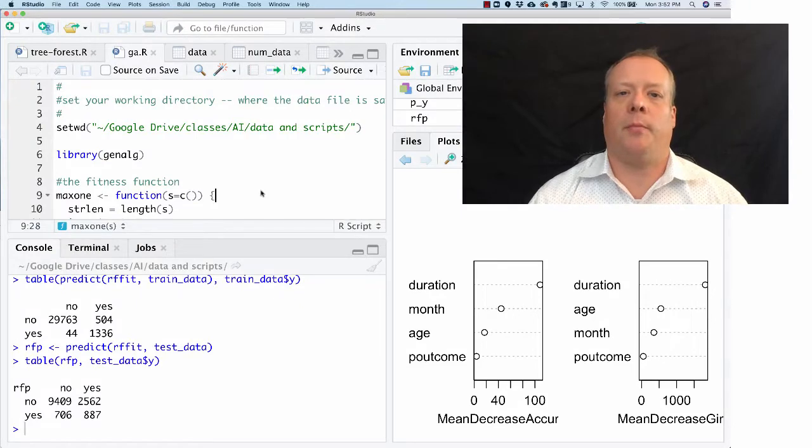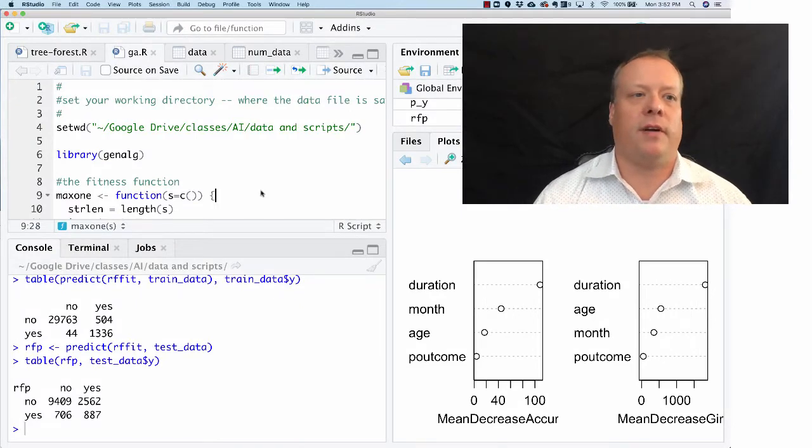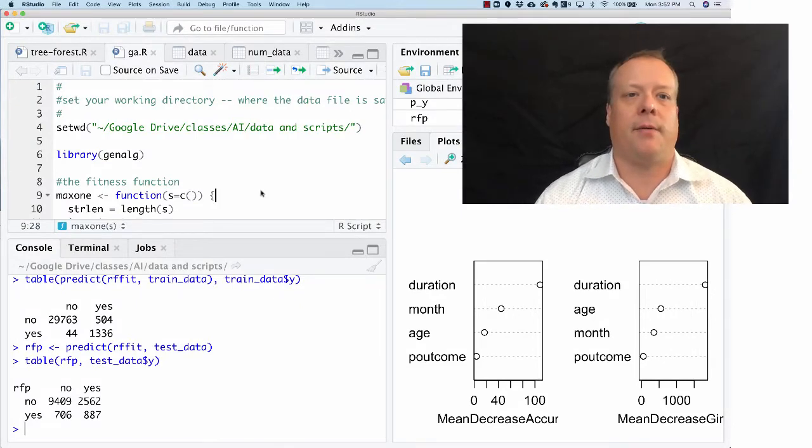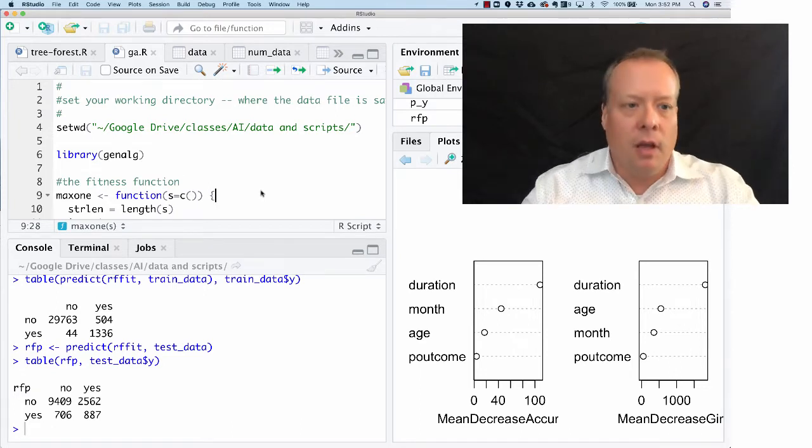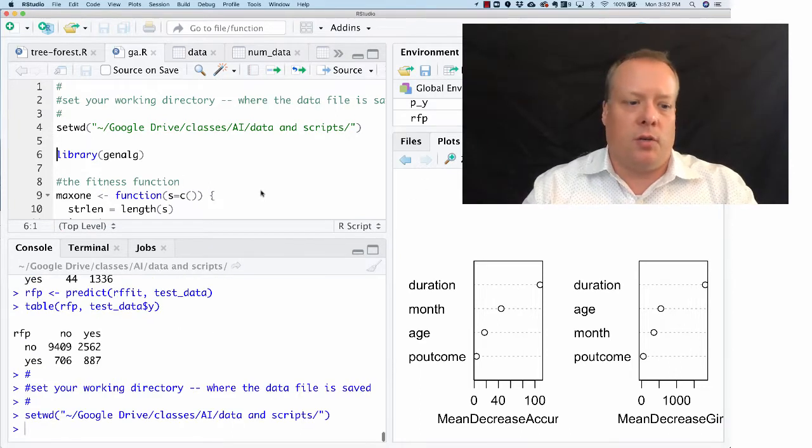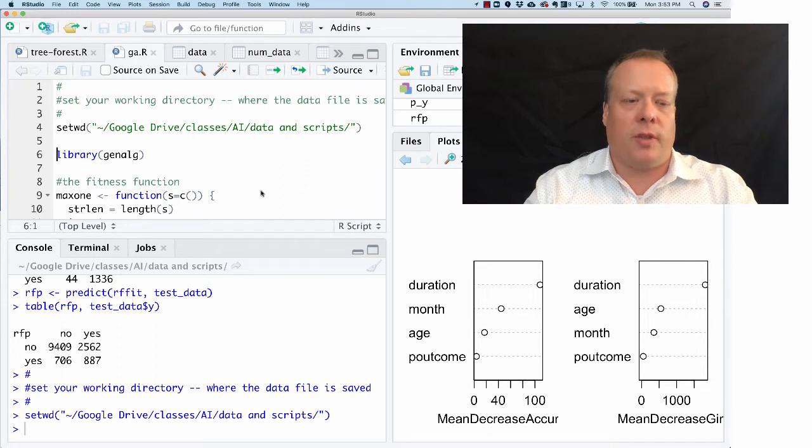Hello everyone, so we are back in our RStudio environment and today we're going to talk about how to build genetic algorithms. The first thing we're going to do is set our working directory as normal.